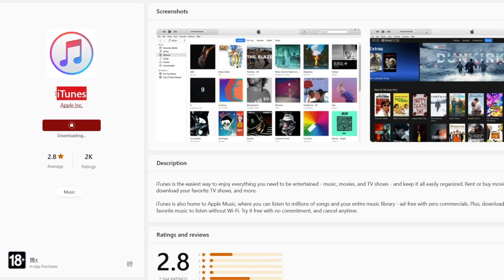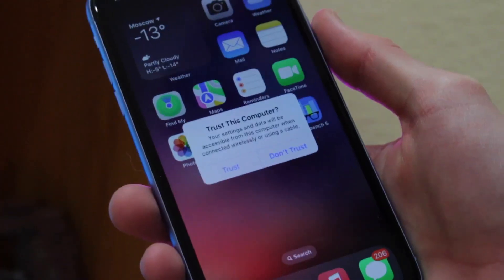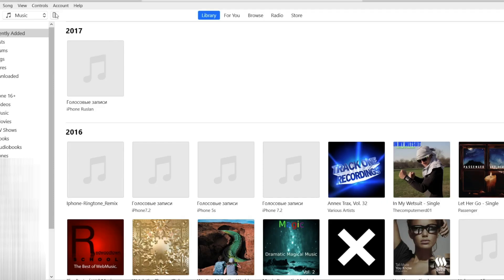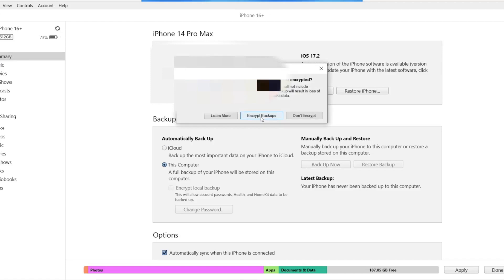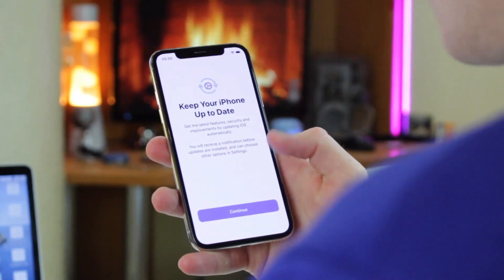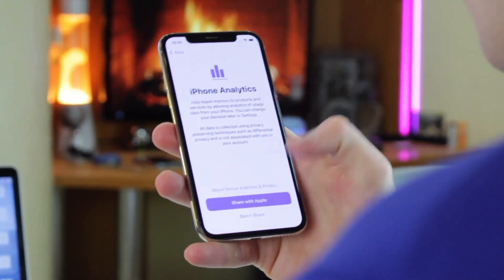Just download and run iTunes on your computer. Then connect your iPhone to it via USB or Type-C cable and trust the computer on your iPhone. Next, click on the iPhone icon in the toolbar of iTunes and proceed with the Backup Now button to backup your iPhone to the computer. After the process, the backup of your iPhone will include messages and other data stored right on your computer. If needed, you can restore backups at any time on any iPhone.